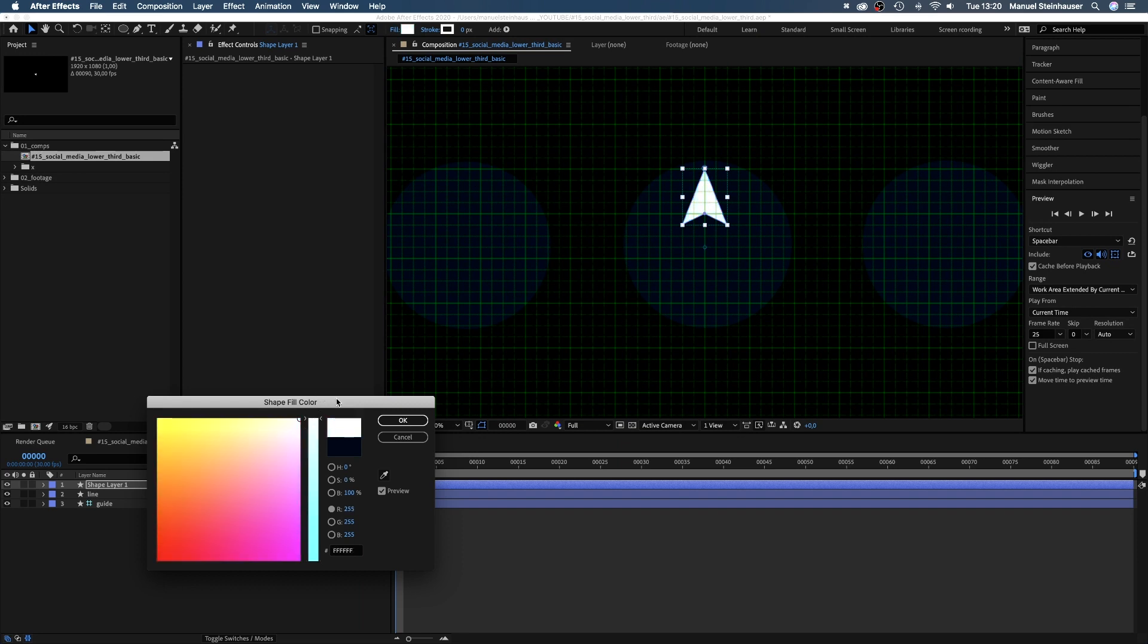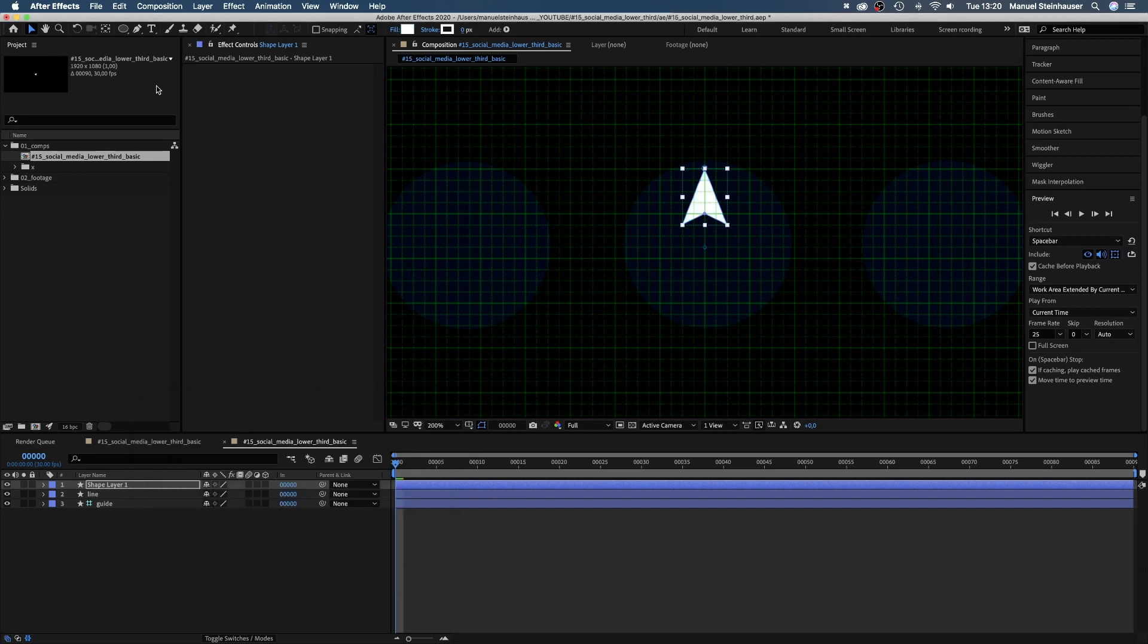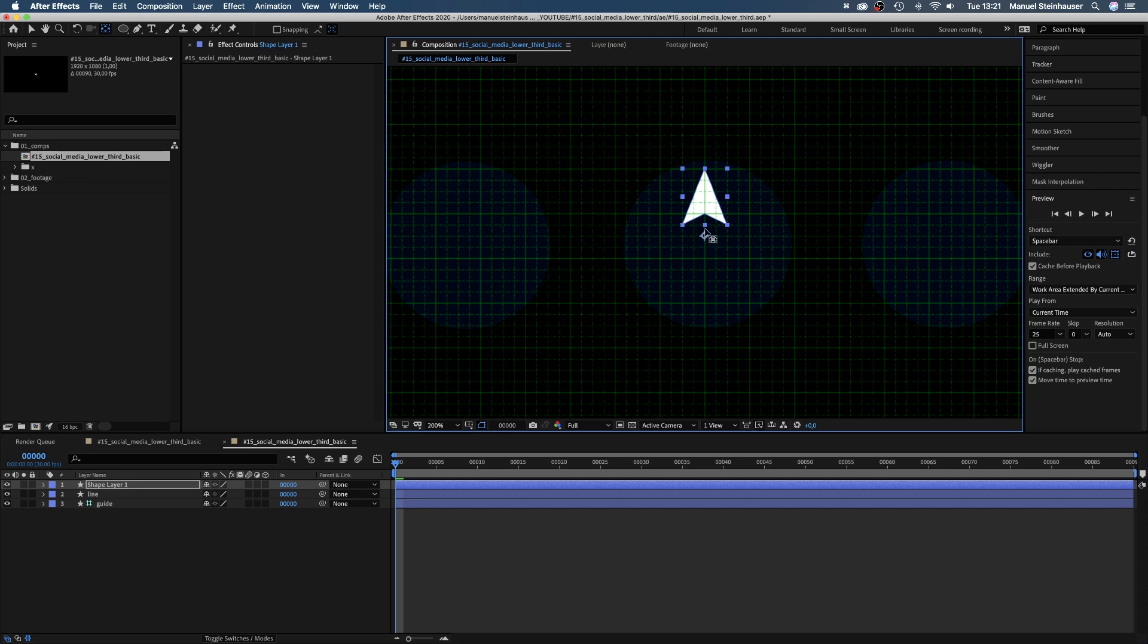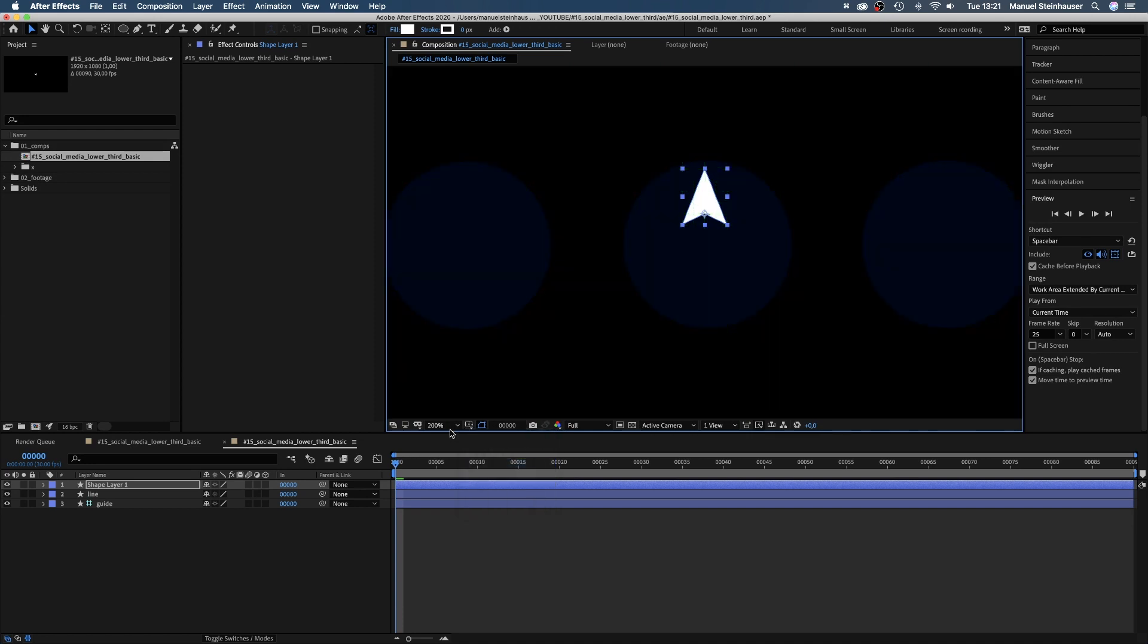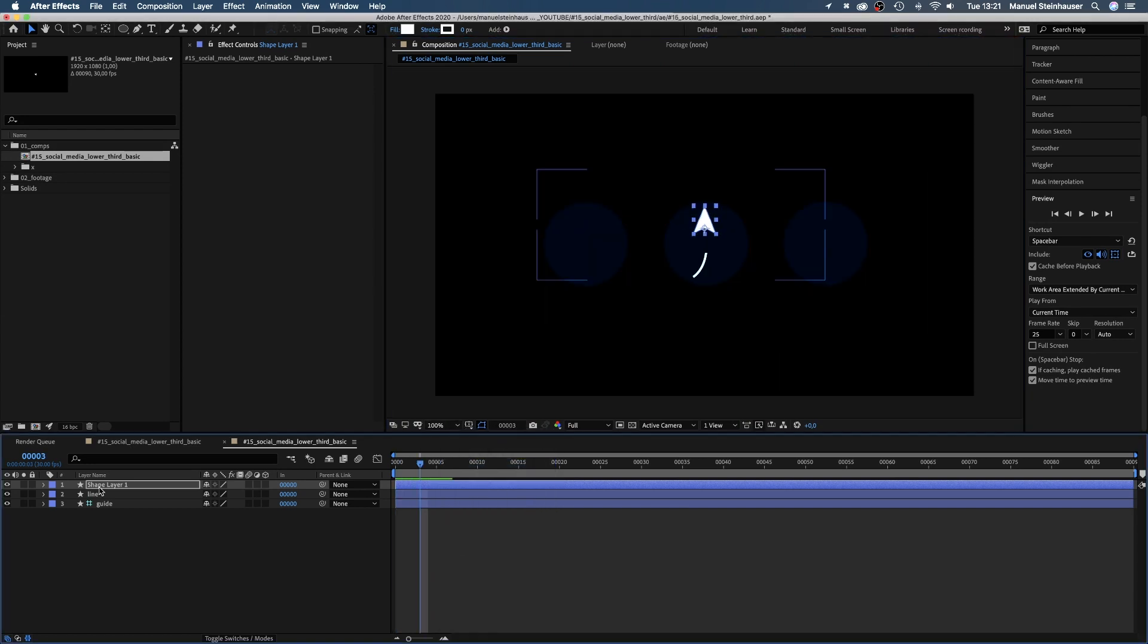Important, we grab the anchor point tool, select the shape layer and move the anchor point right here to the bottom middle point. Let's name the new shape mouse.